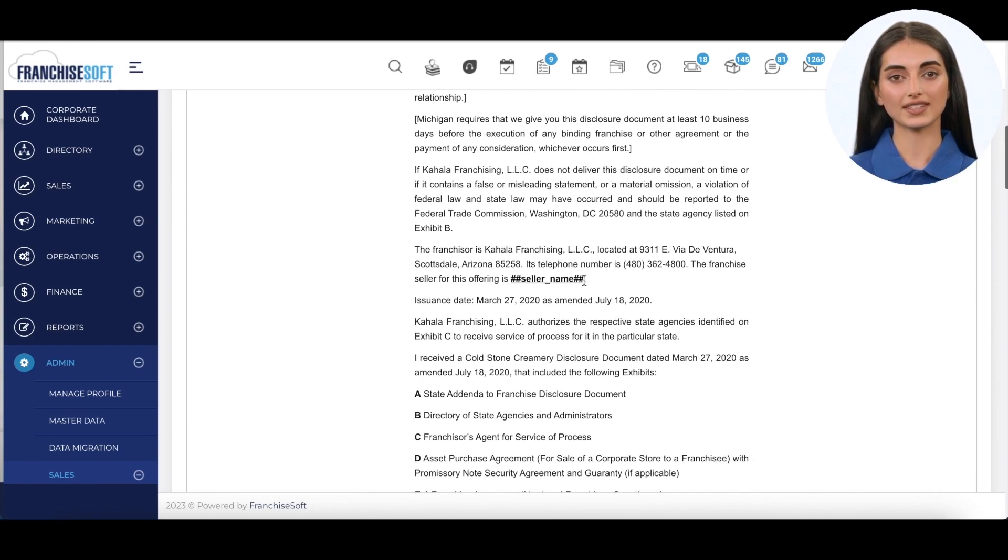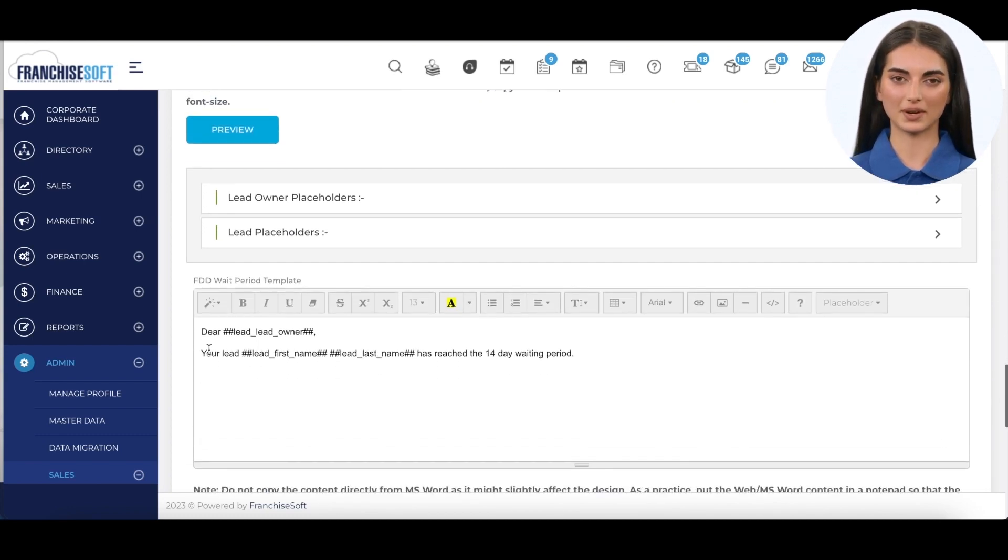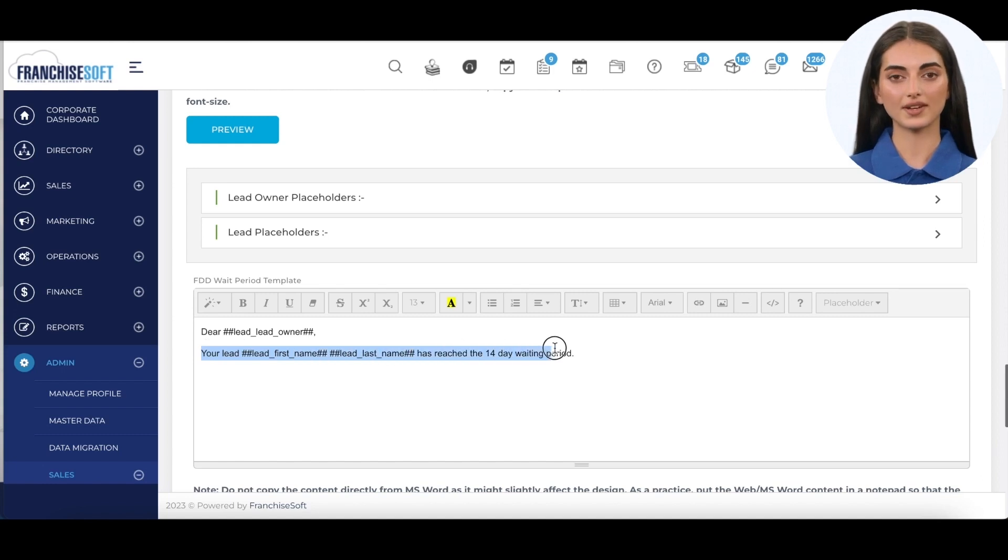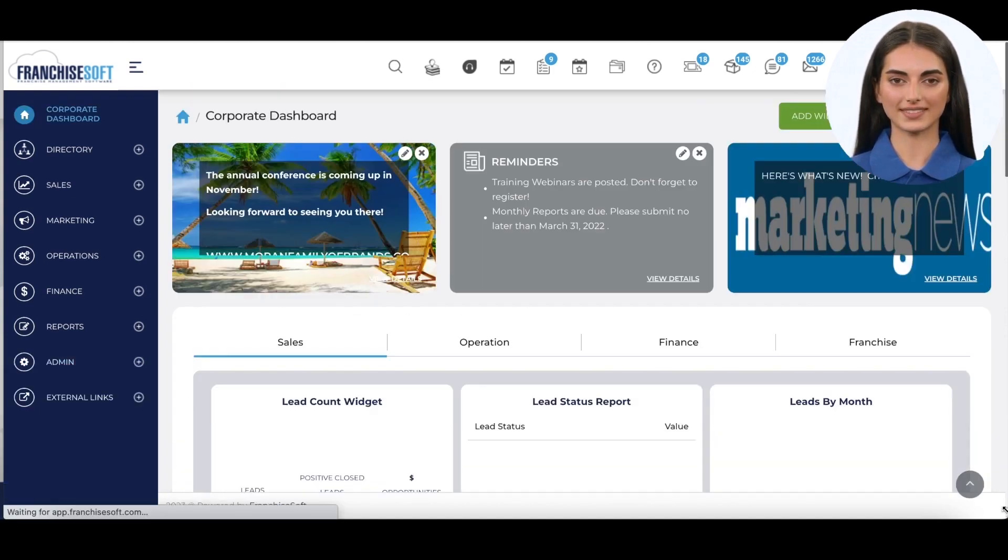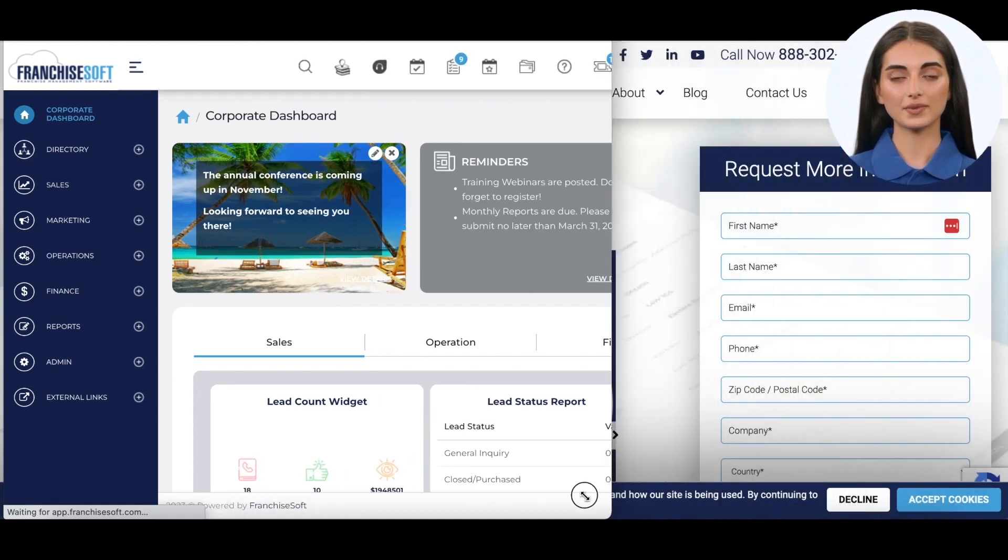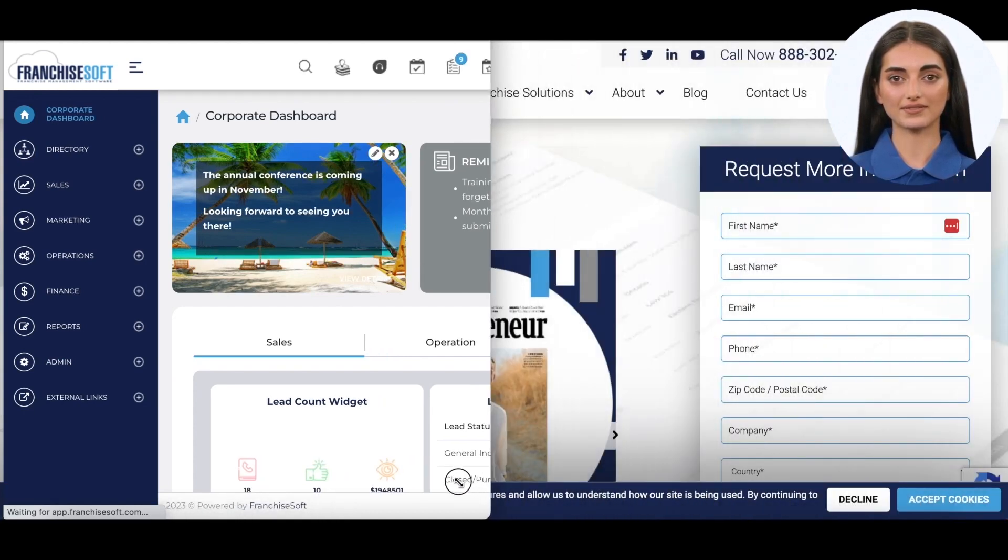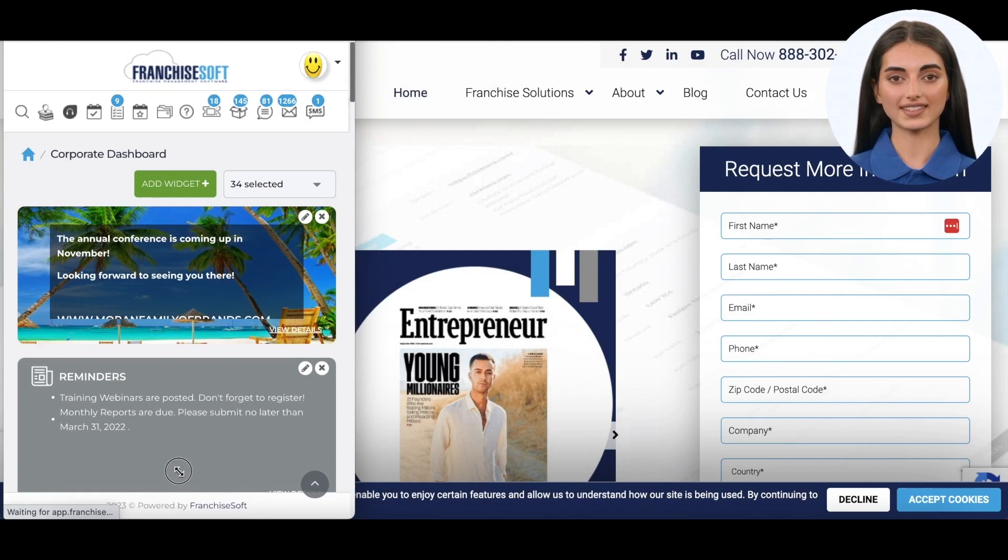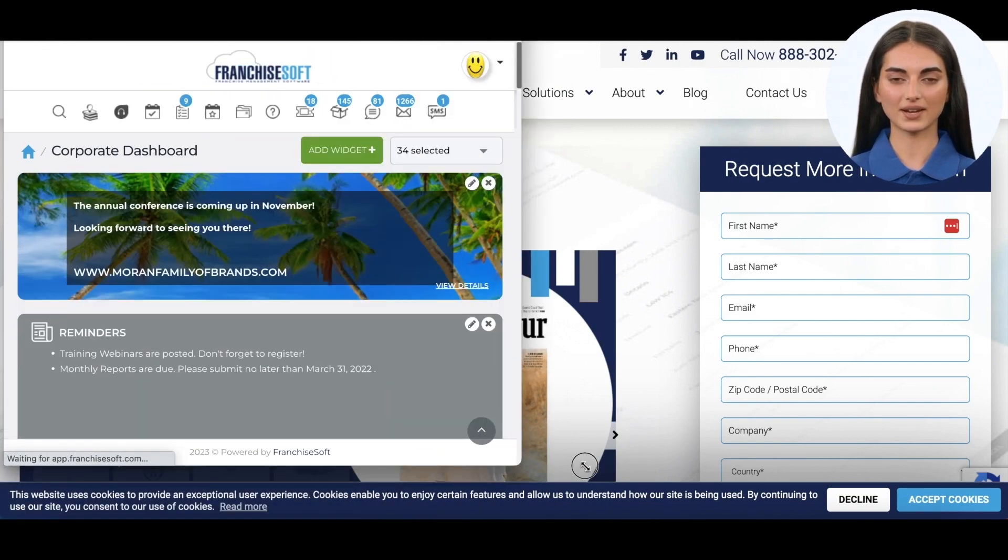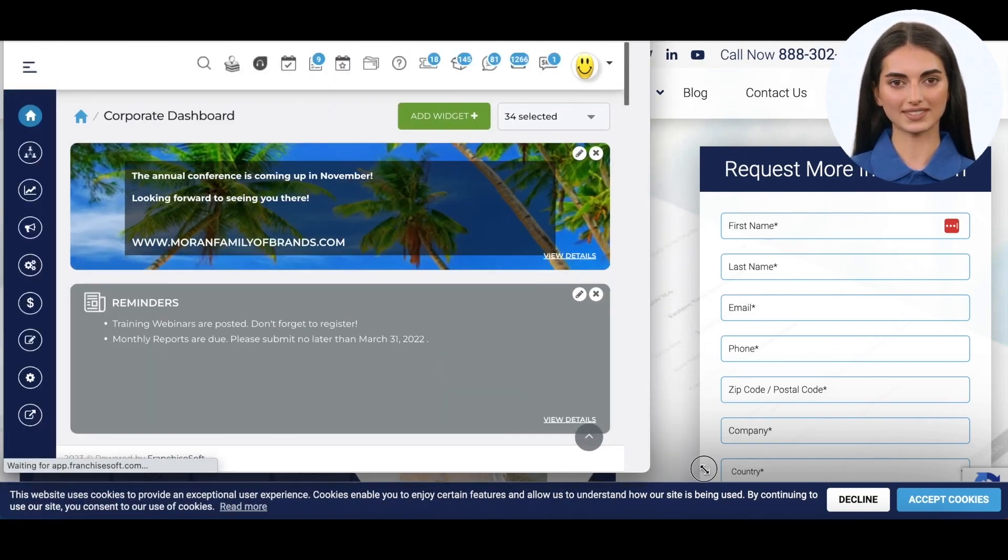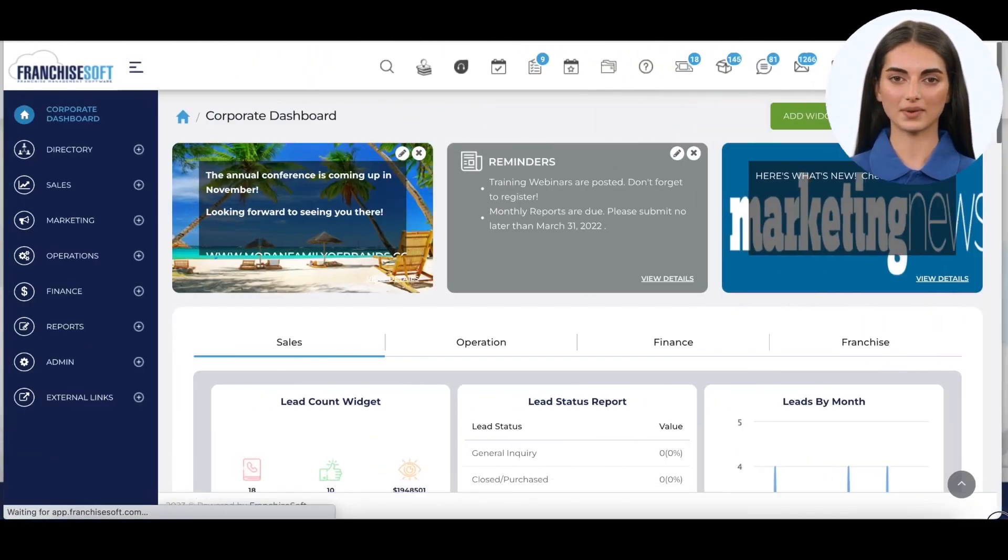Notifications can be set up so you never have to remember who has finished the cooling off period or who has downloaded the FDD or sent the item 23 receipt. The mobile-friendly interface is fully responsive so it fits any screen size that is accessing it, allowing franchise development sales representatives to access the CRM on the go.